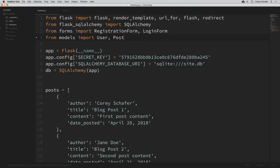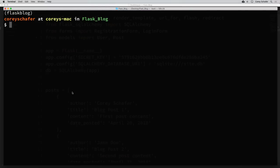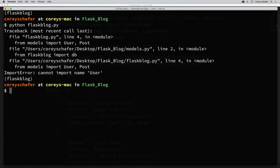So now let's run our application and see if everything worked. Since I mentioned that there were problems with this, we can probably take an educated guess that this isn't going to work, but let's go ahead and try it anyway. If I pull up my terminal here and try to run this application — Python flask_blog.py — we can see we got an error: an import error, cannot import name user.